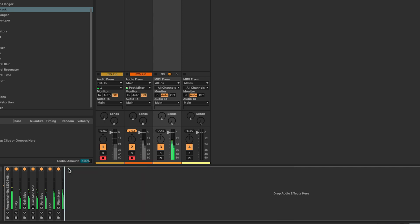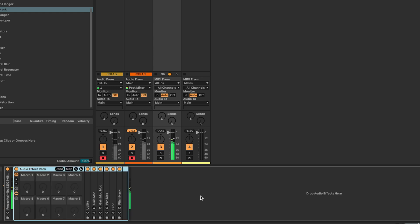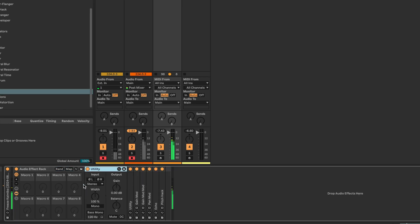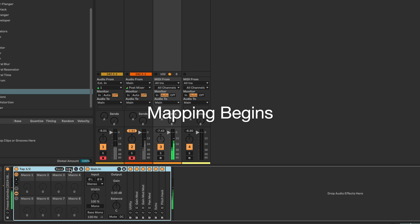Let's add back in the other modulations. You can hear this is doing some really cool stuff. Now I'm going to map a bunch of these things onto some macros. I'm going to group all of that so we can easily change a bunch of this stuff. I also want a sort of master volume going in. Let's call this 'Gain In'. This is Tap One and Two — so I'm already going to label this 'Tap One and Two'.